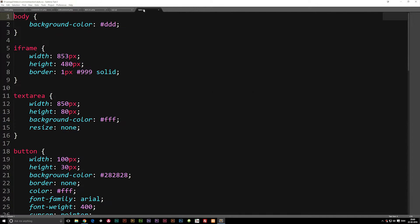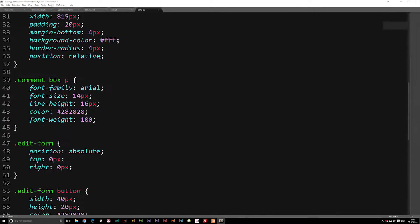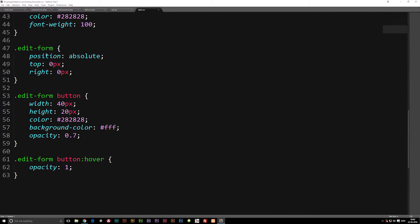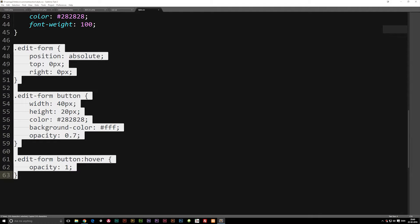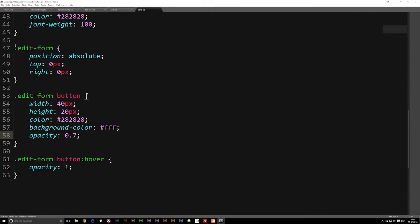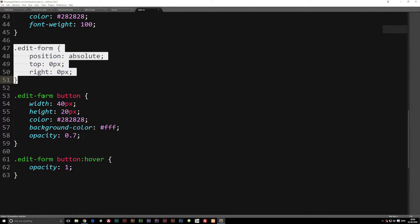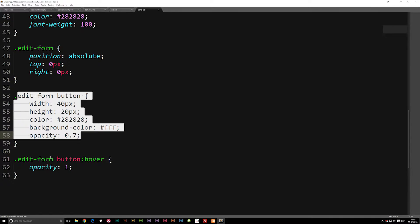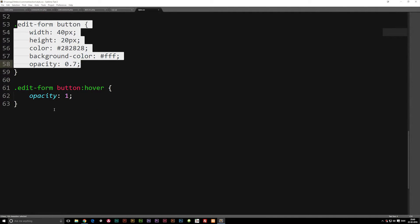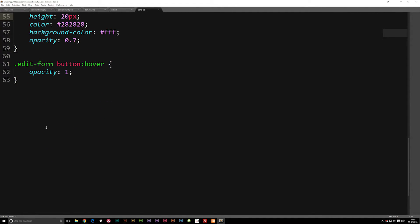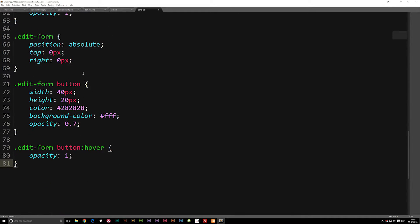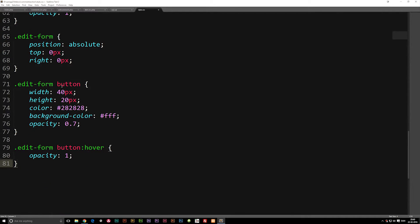So after we've done this, let's go to the stylesheet and go down where we have the styling for this form, which is called edit form. I'm going to copy all three of them — we have the primary styling, the button styling, and the hover effect styling. Then we can go ahead and change the name from edit to delete.